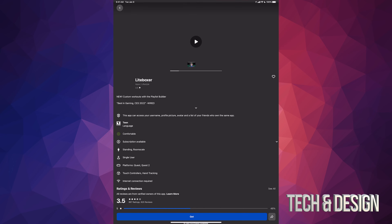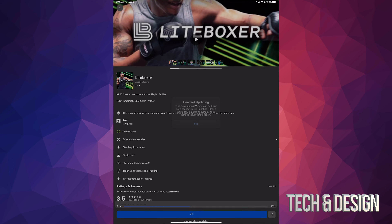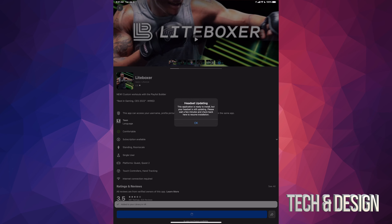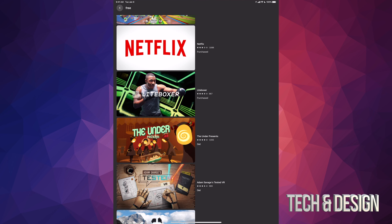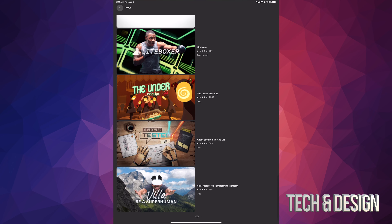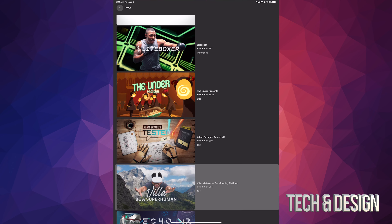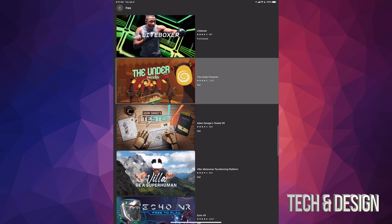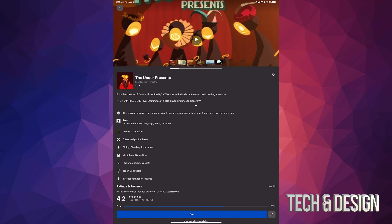It is 100% free — the app itself, not the service. So if you guys want to watch movies and stuff like that, you do need to be a Netflix subscriber, but the app is 100% free.